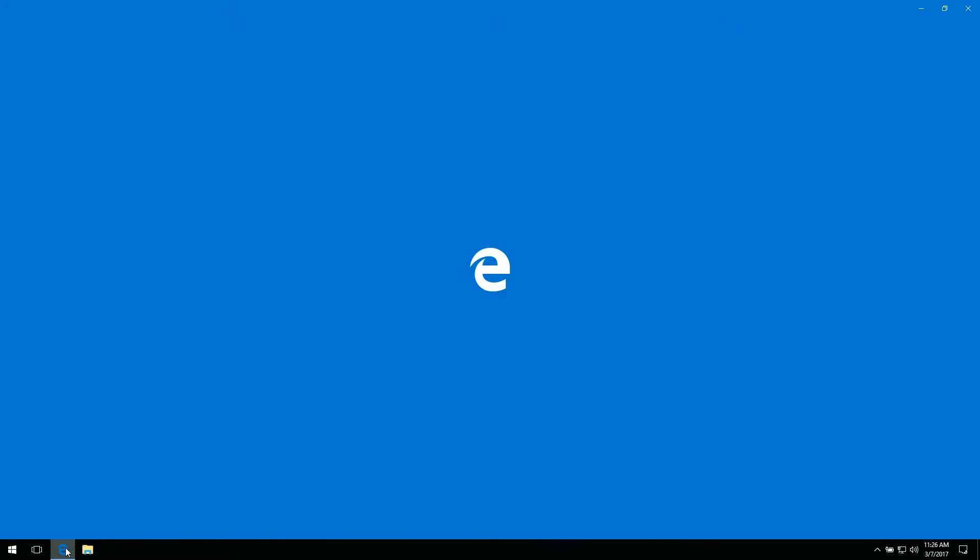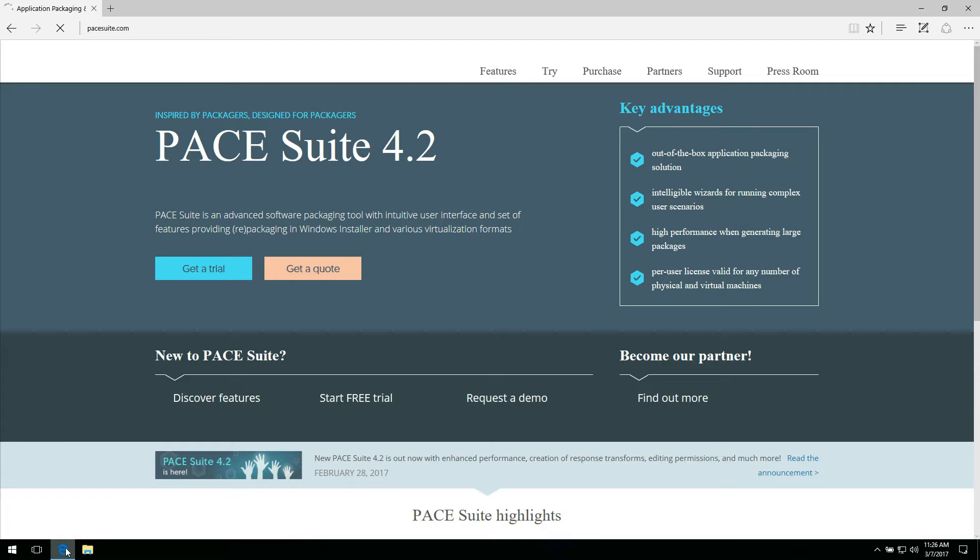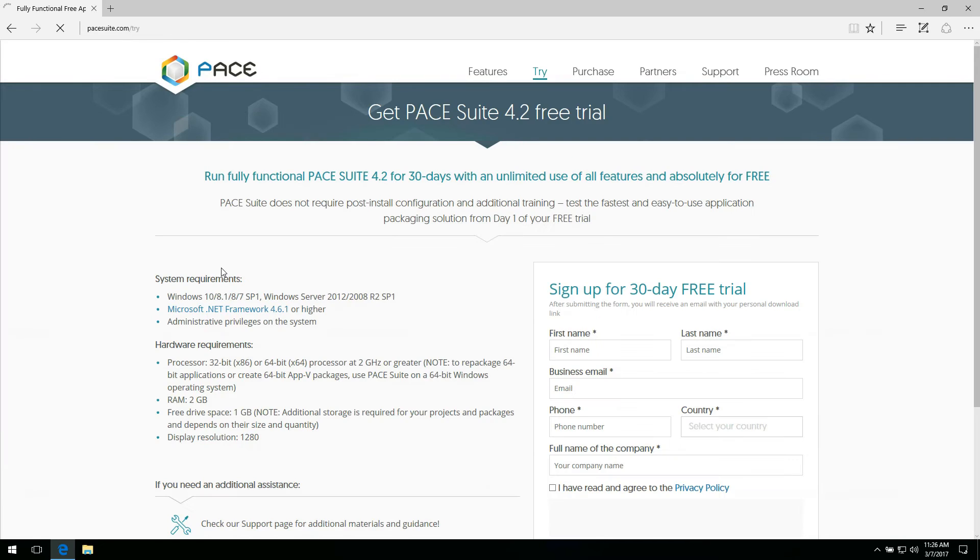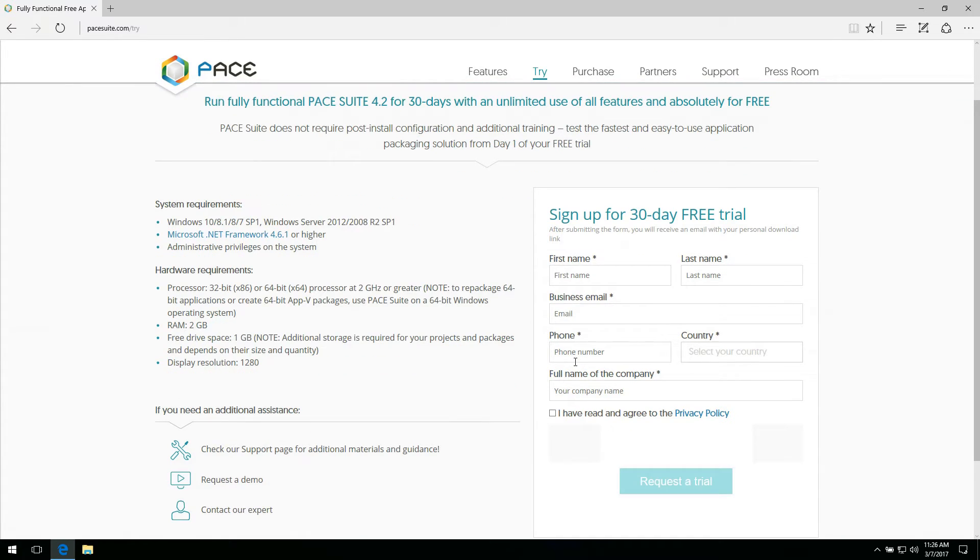In order to get your copy of PaceSuite packaging tool, visit the product website at pacesuite.com. Click get a trial and fill in the form to download fully functional 30 days trial version of PaceSuite.